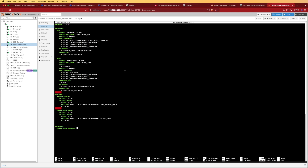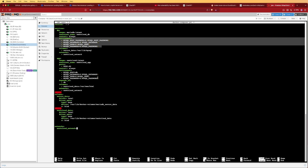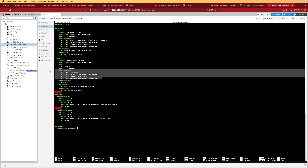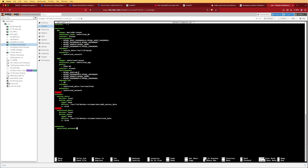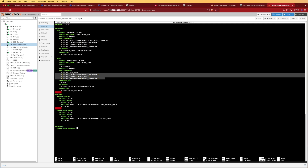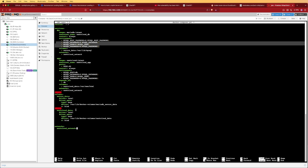The file has a couple of different sections. The first section covers environment variables, which are basically repeated twice with a little editing for the database name. This database name needs to link to the name of the database created in the MariaDB container. The root password is not used inside Nextcloud; the app references the database using the other credentials, which must also be created in the database.